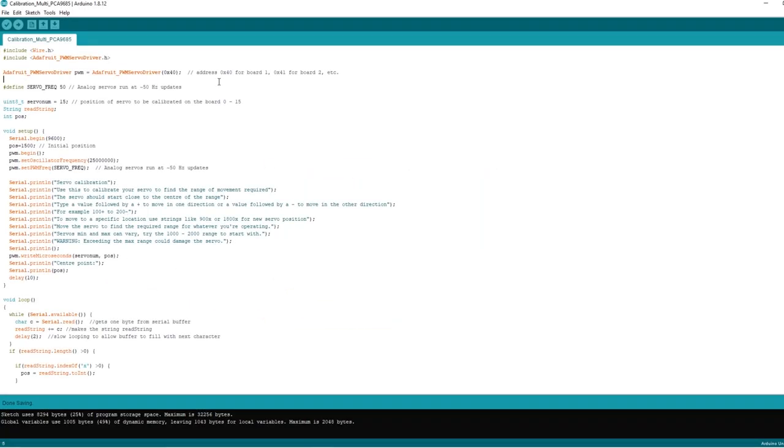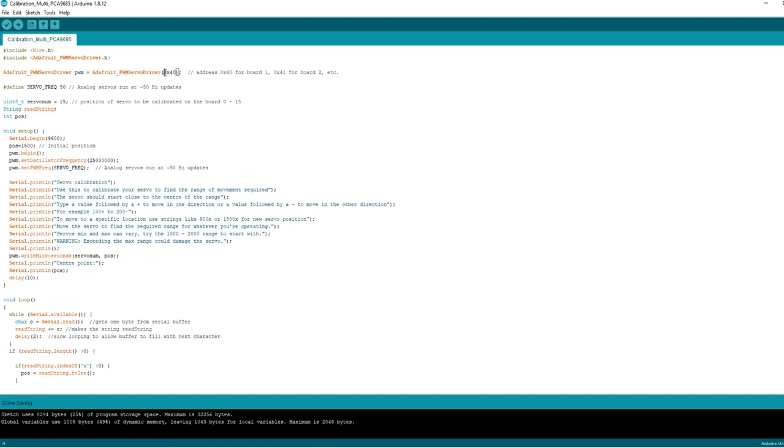Here's the calibration sketch from the servo tutorials. I've only really made one change, and that's to this line here where I've put the address in for the board. To communicate with our first board you need to put an address 0x40. To communicate with the second board it's 0x41 and the third board 0x42, etc. We want to communicate with the second board, so I'm going to change that to 0x41, and we're going for servo number 15. Let's hit the upload button.